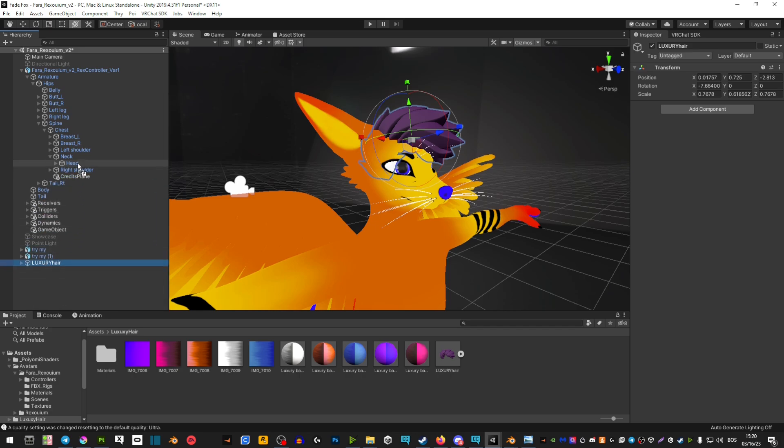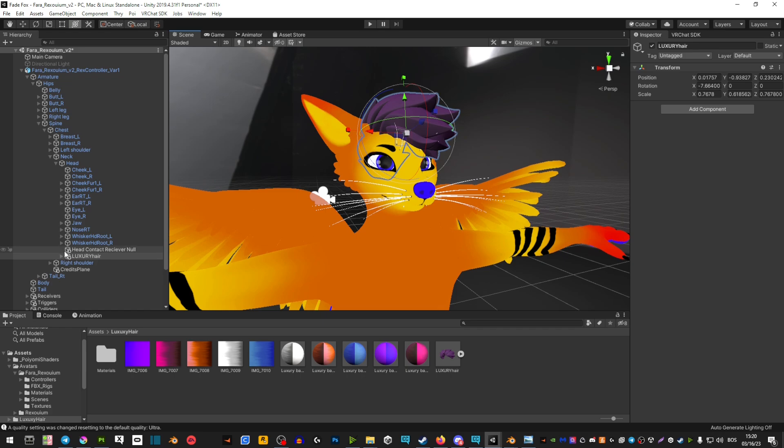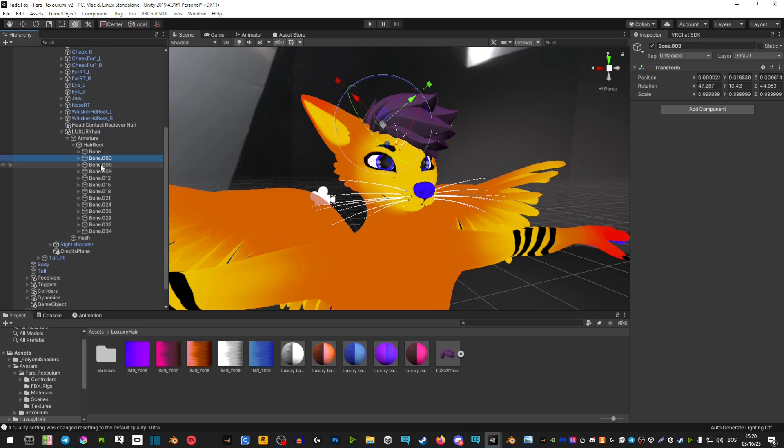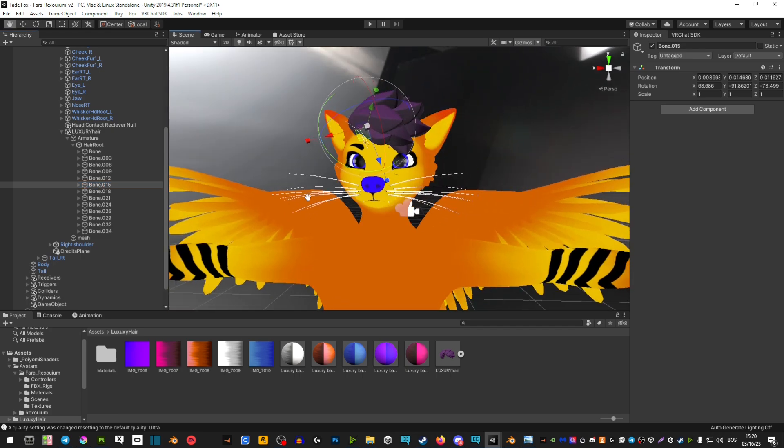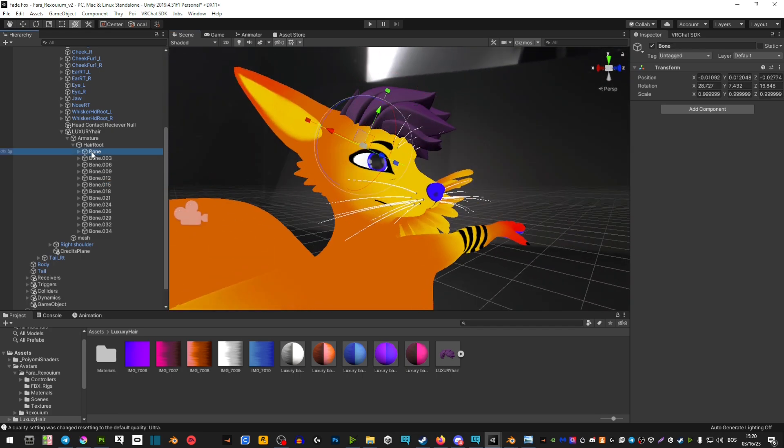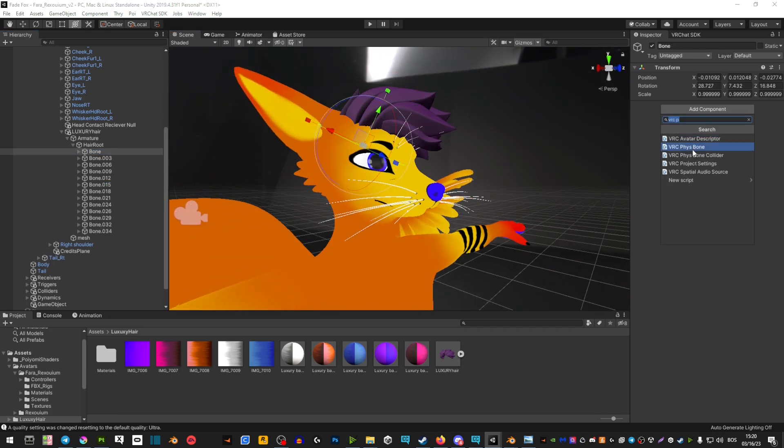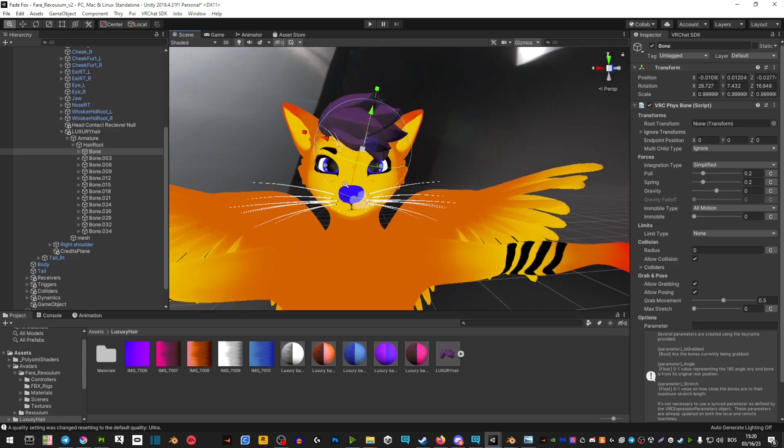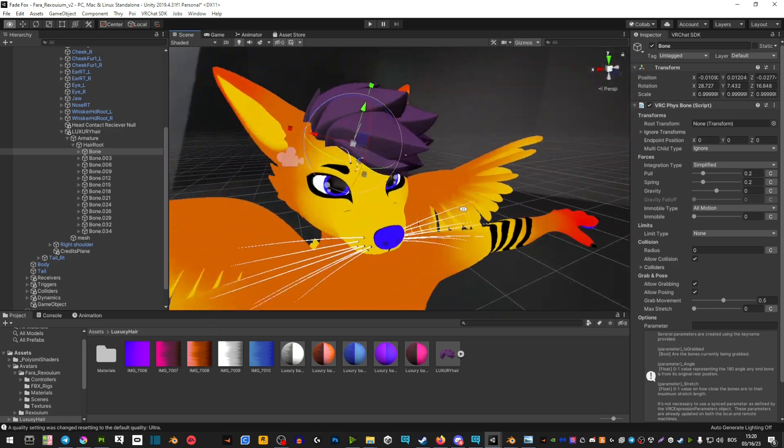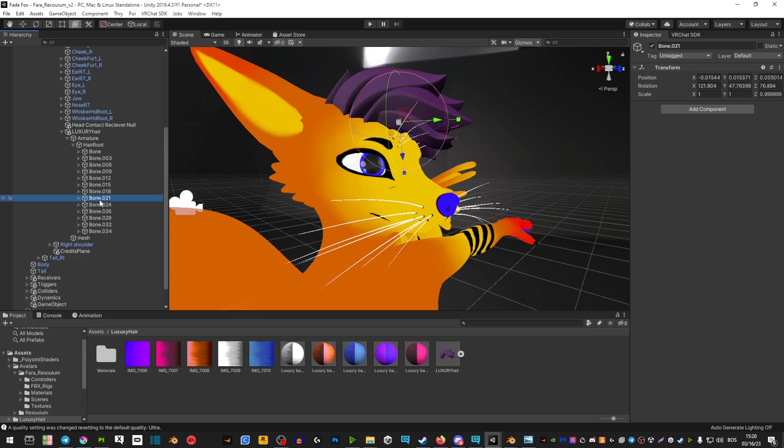Now extend the hair and you're gonna see a bunch of bones in here - these are where you're going to apply your bones. Click on one of the bones, add component, search for physic bones, and now your hair is gonna have a bone. Then just do this for all the individual bones.